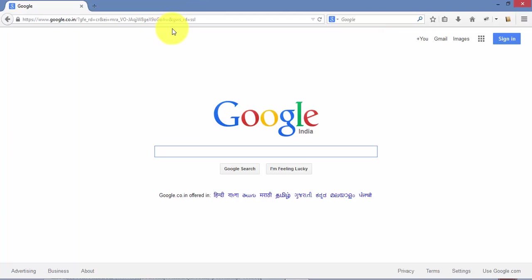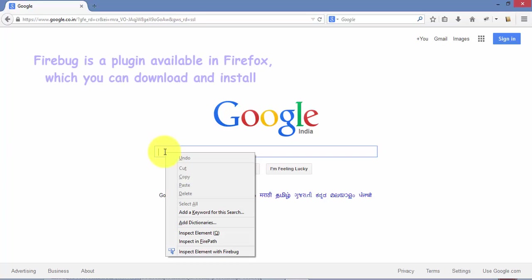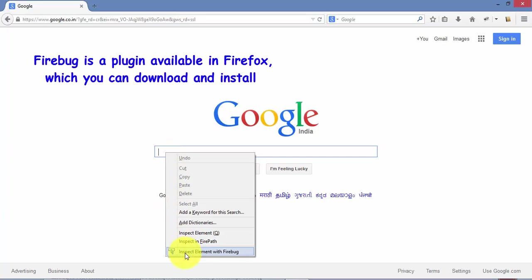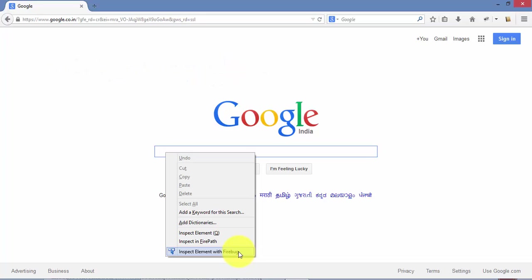So let's say I'm going to identify this search text box. In order for identifying the search text box we can do it in a different way, but I'm going to use one of the most used way which is nothing but using Inspect Element with Firebug. So this Firebug is a plugin which is available along with Firefox. You can download it from Google and I have installed this in my Firefox. That's why I'm seeing this Inspect Element with Firebug option in my context menu.